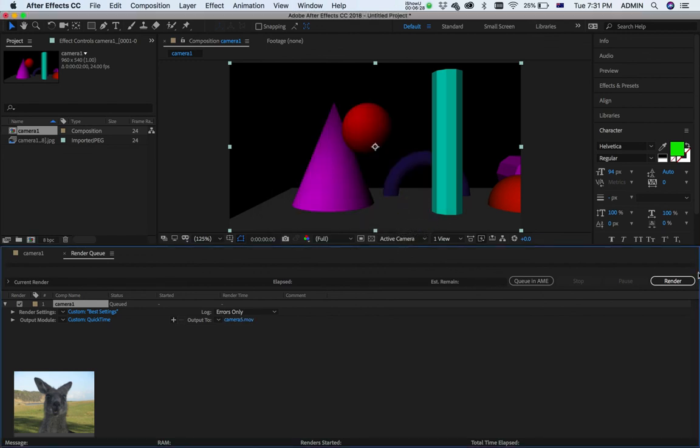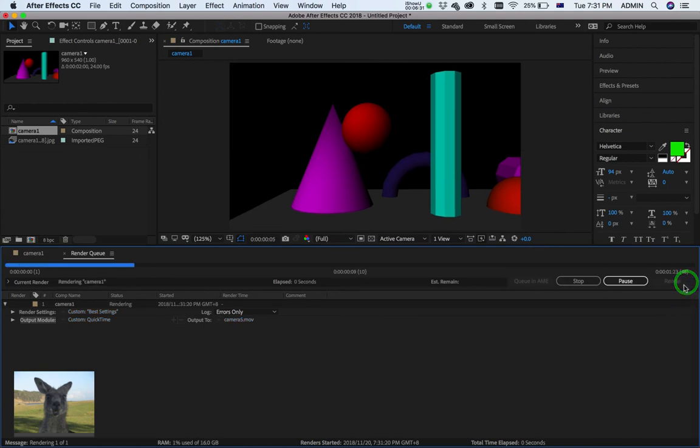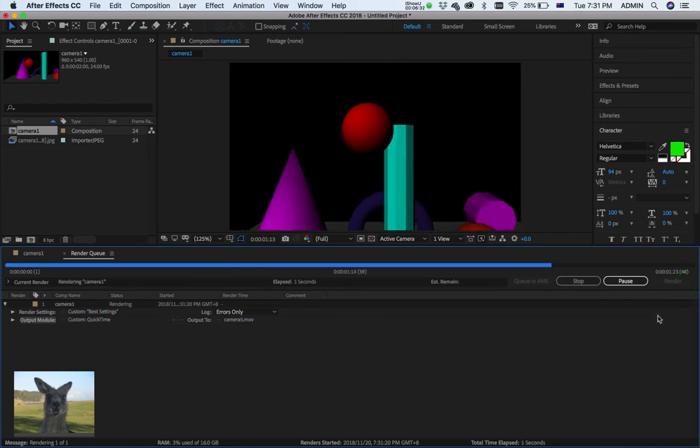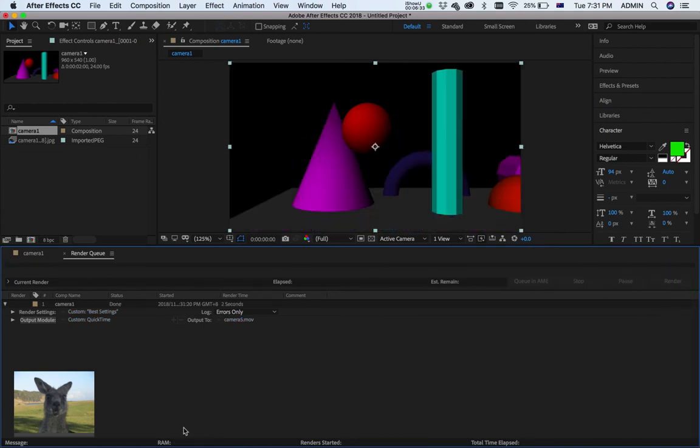And now, let's hit the Render button. Click. There we go. And we should have our movie done.